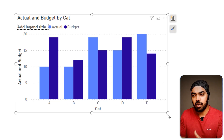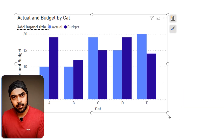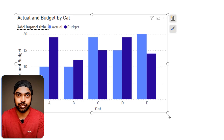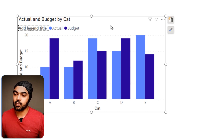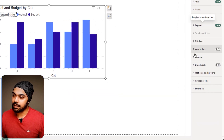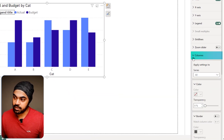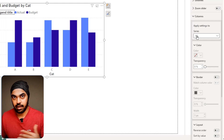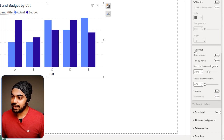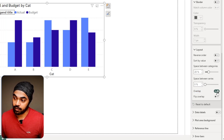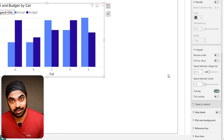Now I'd like these two bars to overlap one another rather than be adjacent. To do that, click on the chart and go to the format pane. In the columns section, pick up the series — all of them — and in the layout, you'll see an option called Overlap, which is currently turned off. Turn it on. Nothing really happens to the chart visually yet.